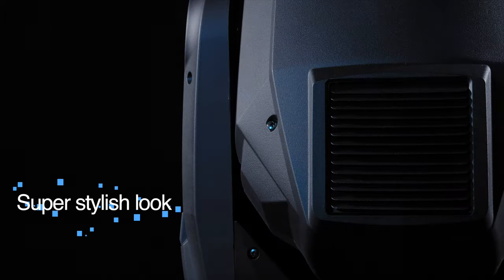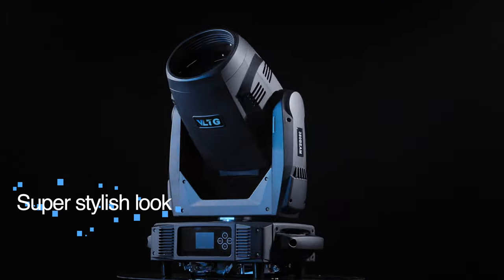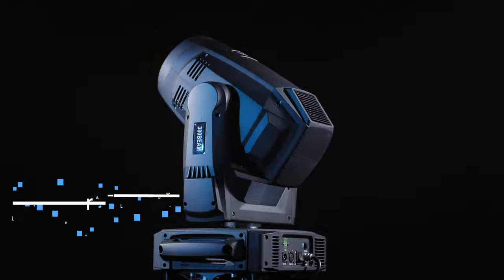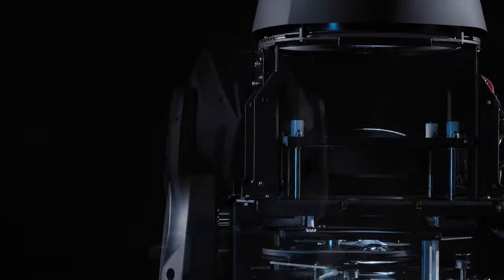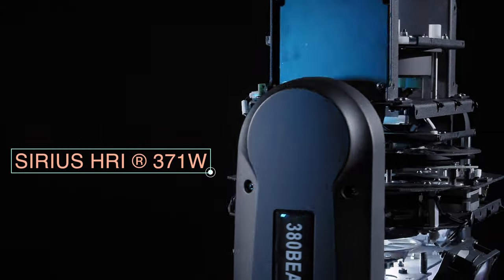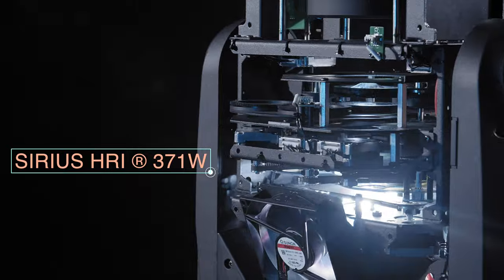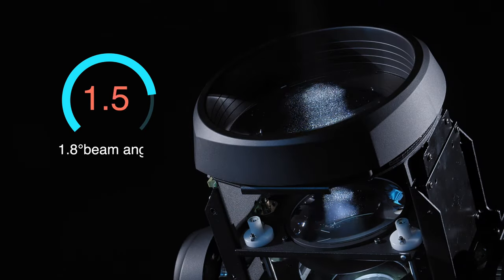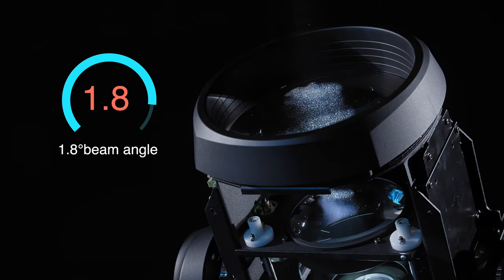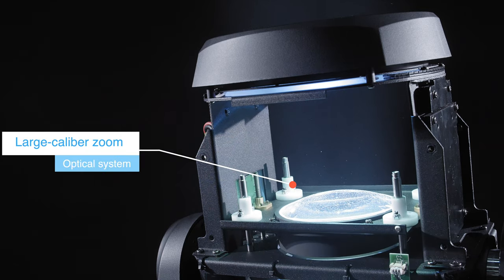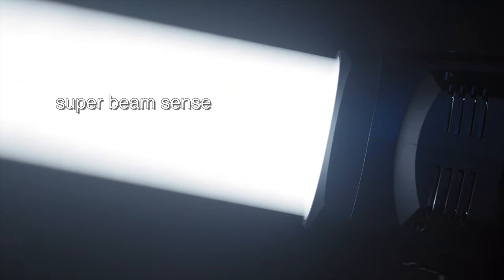It has a super fashionable appearance of independent R&D and design. Uses series HRI 371 watts bulb, 1.8-degree beam angle, combined with large aperture dome optical system, super beam sense.